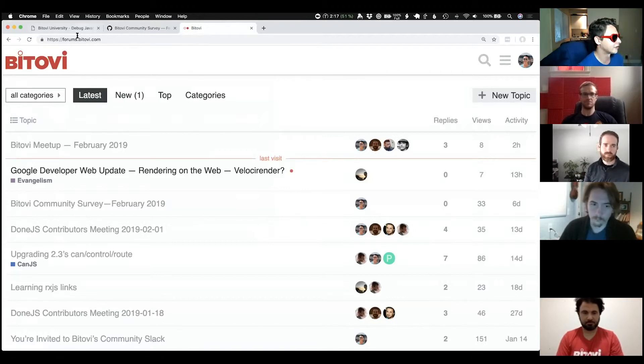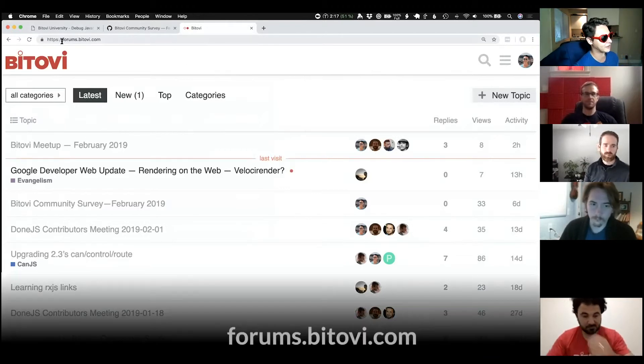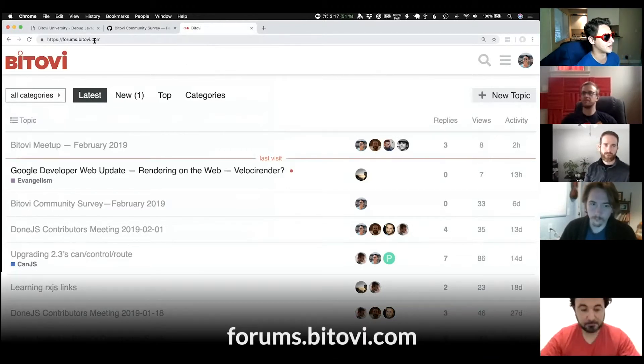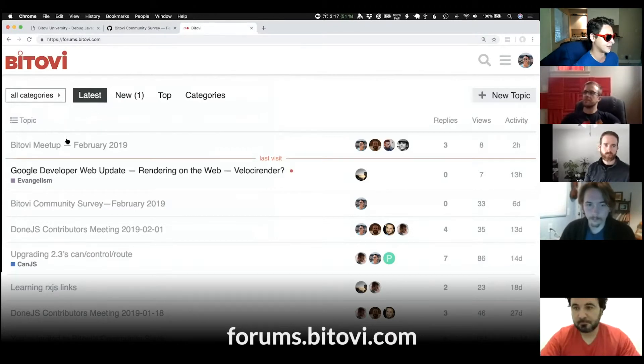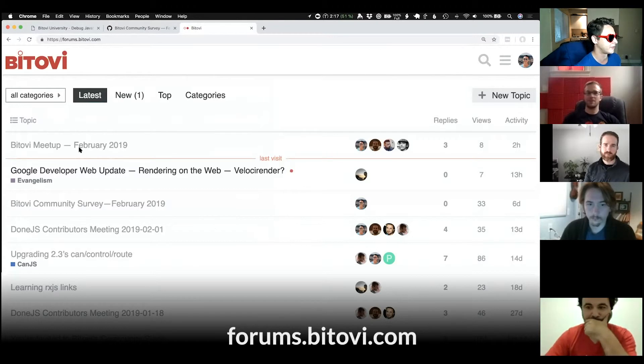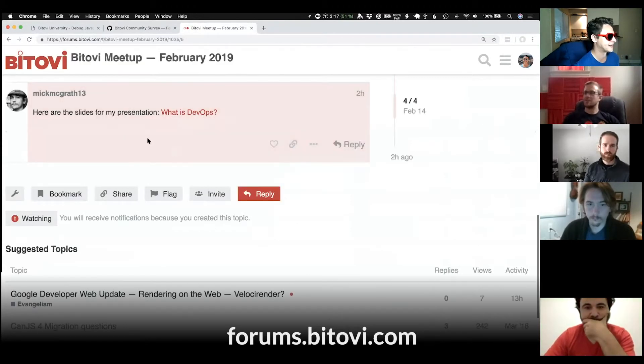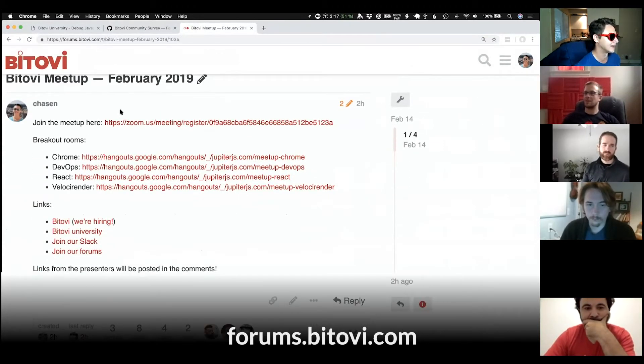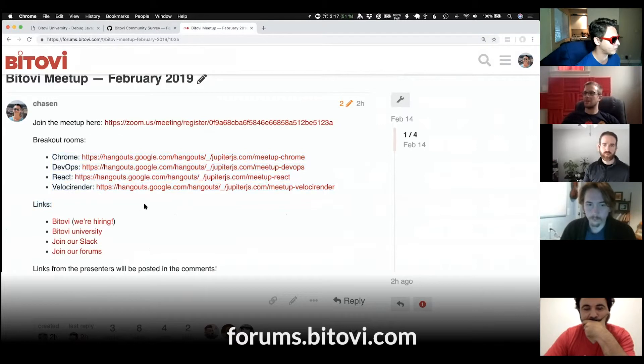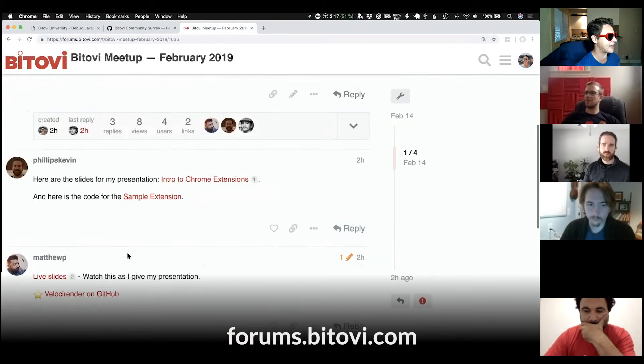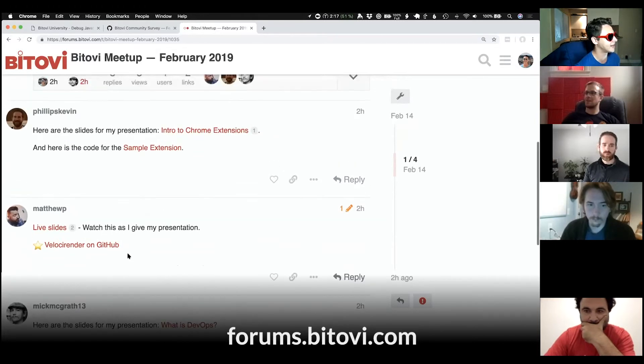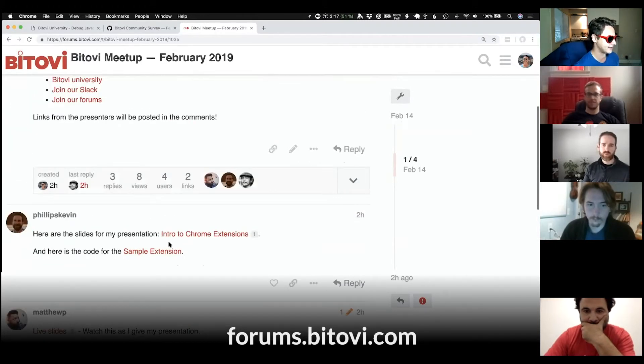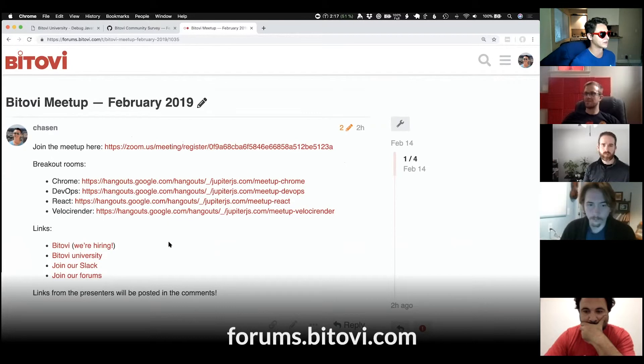You can find the links, go to forums.bitovi.com. And at the very top topic is this Bitovi Meetup, February 2019. In here, you can find the links to all of the breakout rooms, some links from stuff that I talked about previously. And our presenters have been posting their slides and additional resources in this forum post too. So definitely check it out.